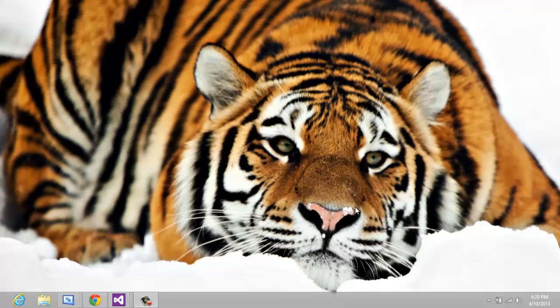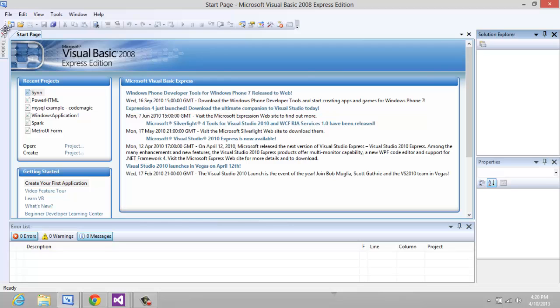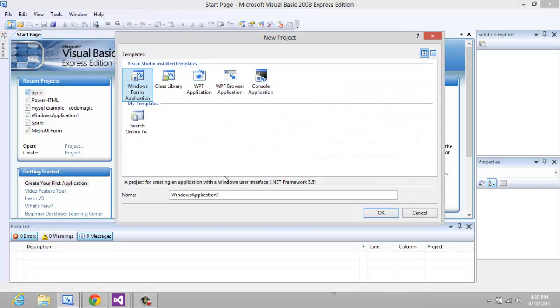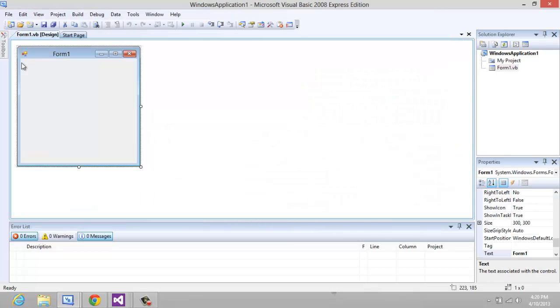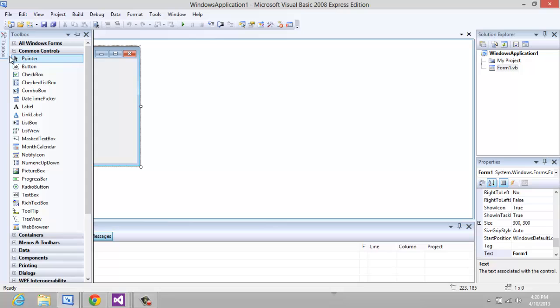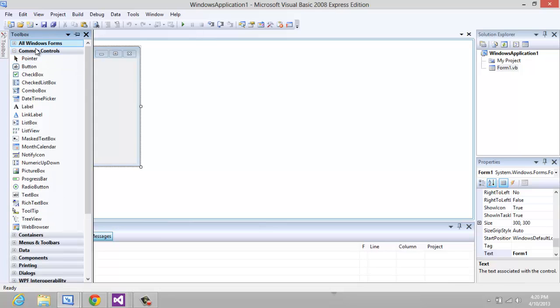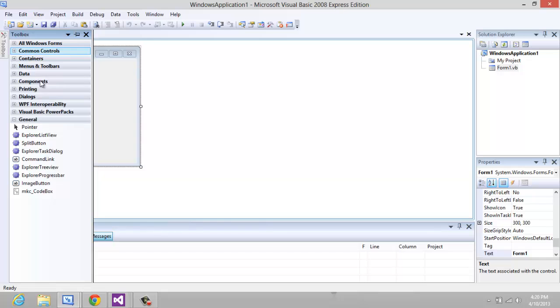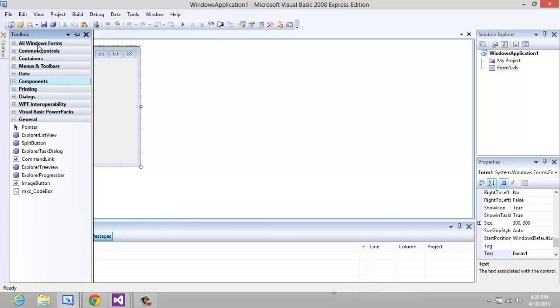Hey guys, today I'm going to show you how to use and work with a BackgroundWorker. First thing you want to do is open up Visual Basic, go to your project and add a BackgroundWorker. You can go to All Windows Forms or Components and it should be the first one on both of those.